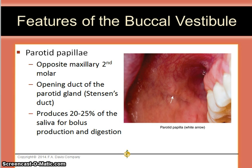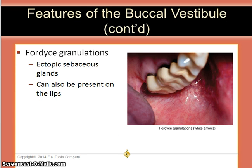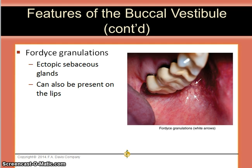The lining of the cheek is composed of buccal mucosa, which is non-keratinized stratified squamous epithelium. Also frequently found in the buccal vestibule are Fordyce granules — ectopic sebaceous glands, which can also be found on the lips. Ectopic means they are found in an abnormal place, because sebaceous glands are oil glands generally found around hair follicles.